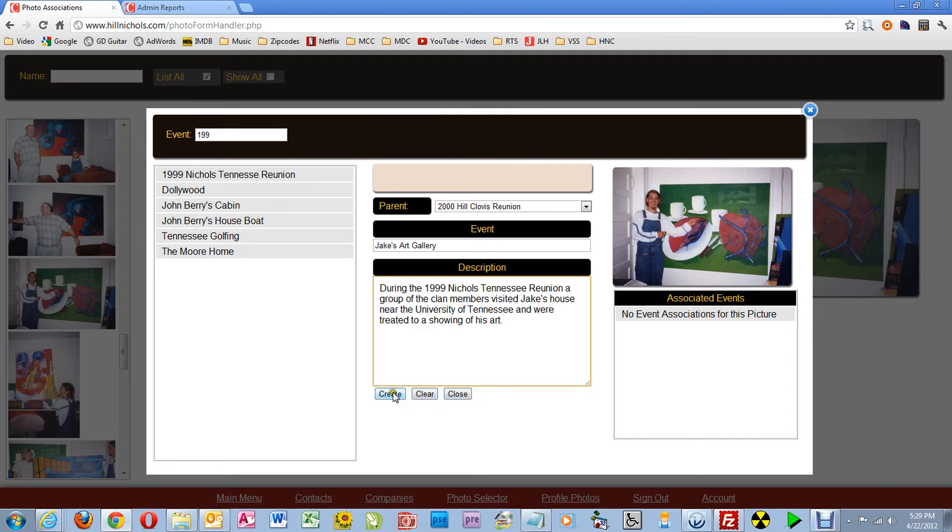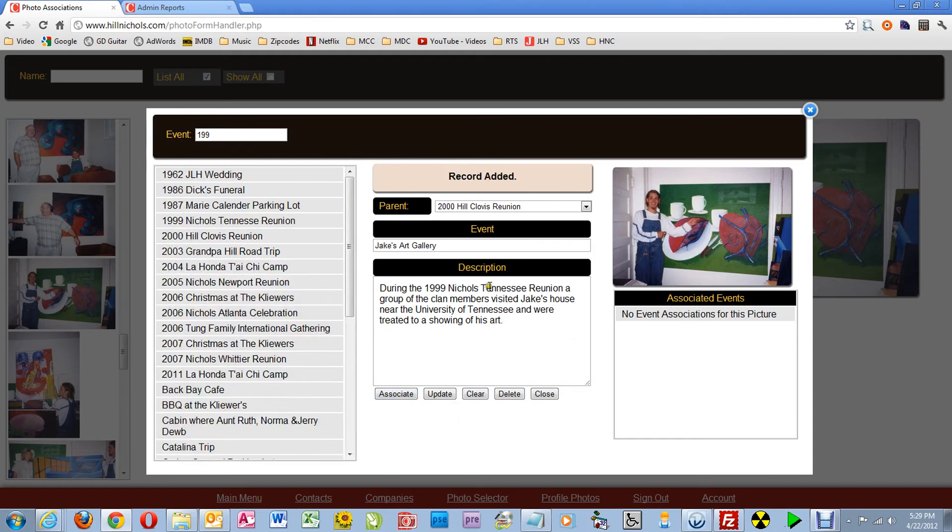Then I click Create. Now I've created a child event, but oops, I made a mistake. I selected the wrong parent event.